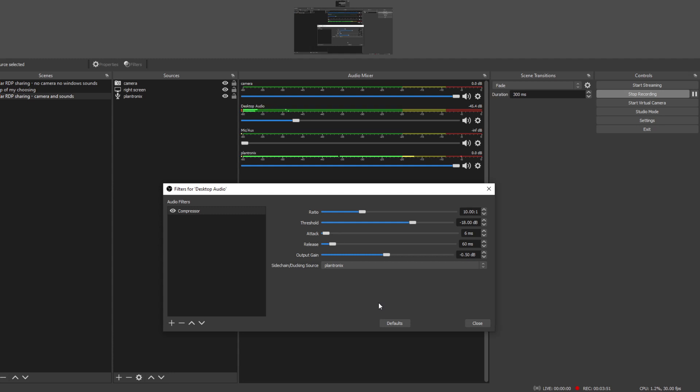But here it would be using a sidechain which is part of the music software development, DAW software kind of terminology, or basically ducking source. What should it be ducking when it performs this compression? And we say, well I want you to duck the guy that speaks.